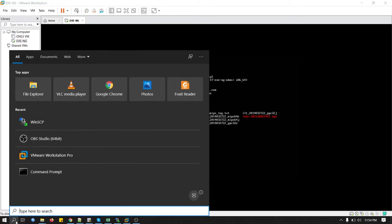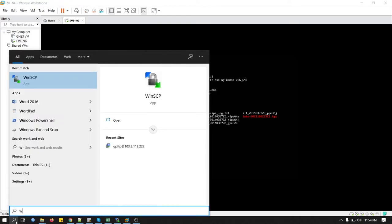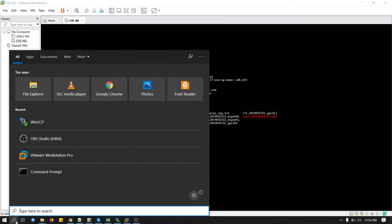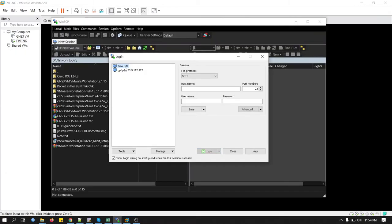We will go to WinSCP. New site. Here is the IP address. This is my EVE-NG IP address.